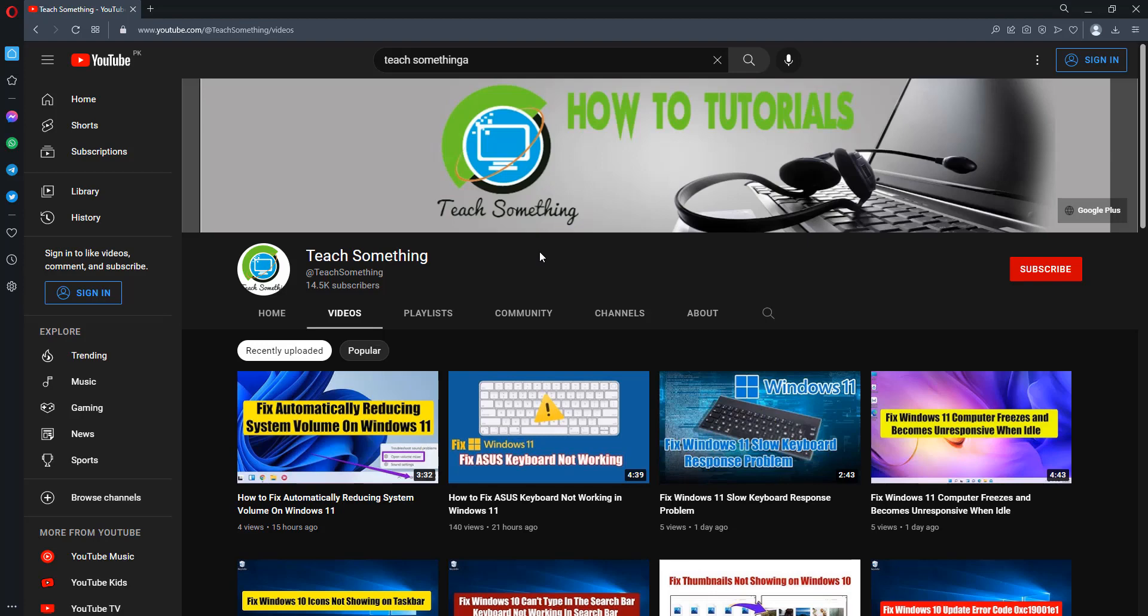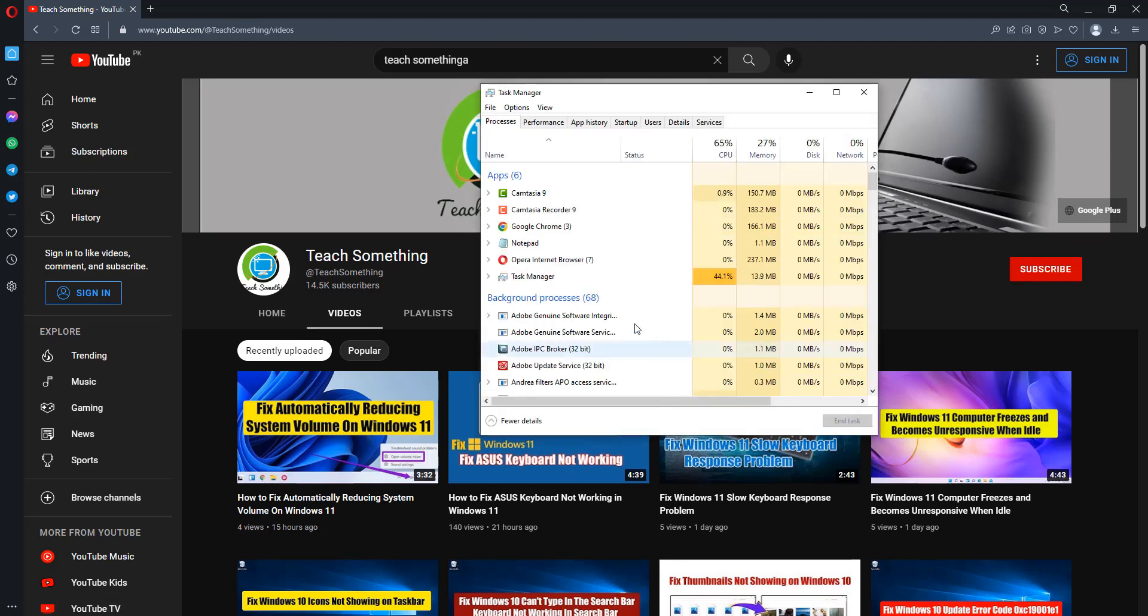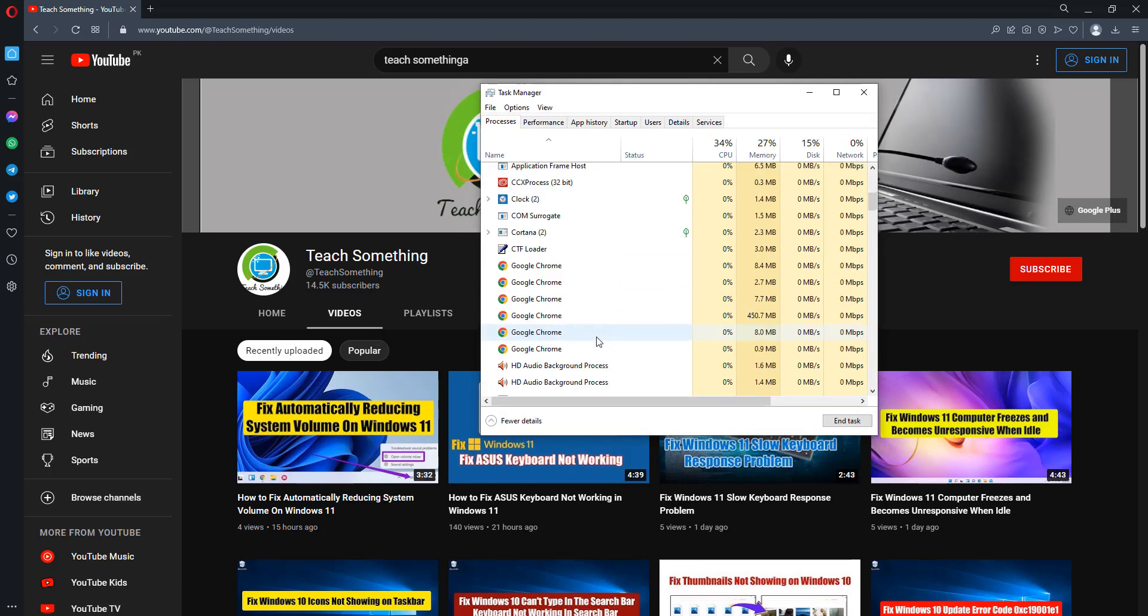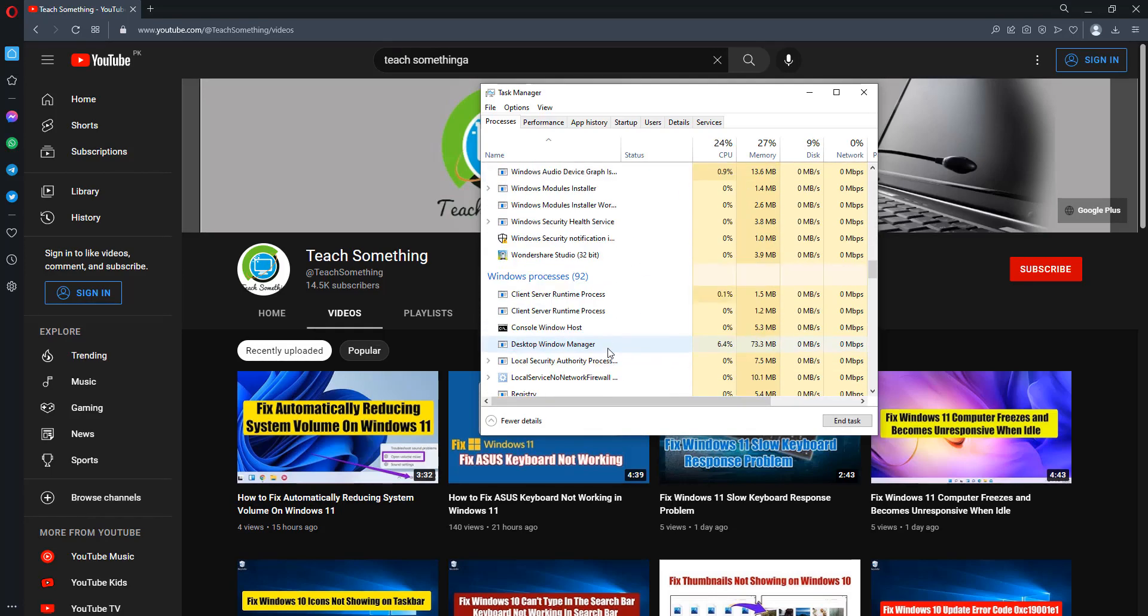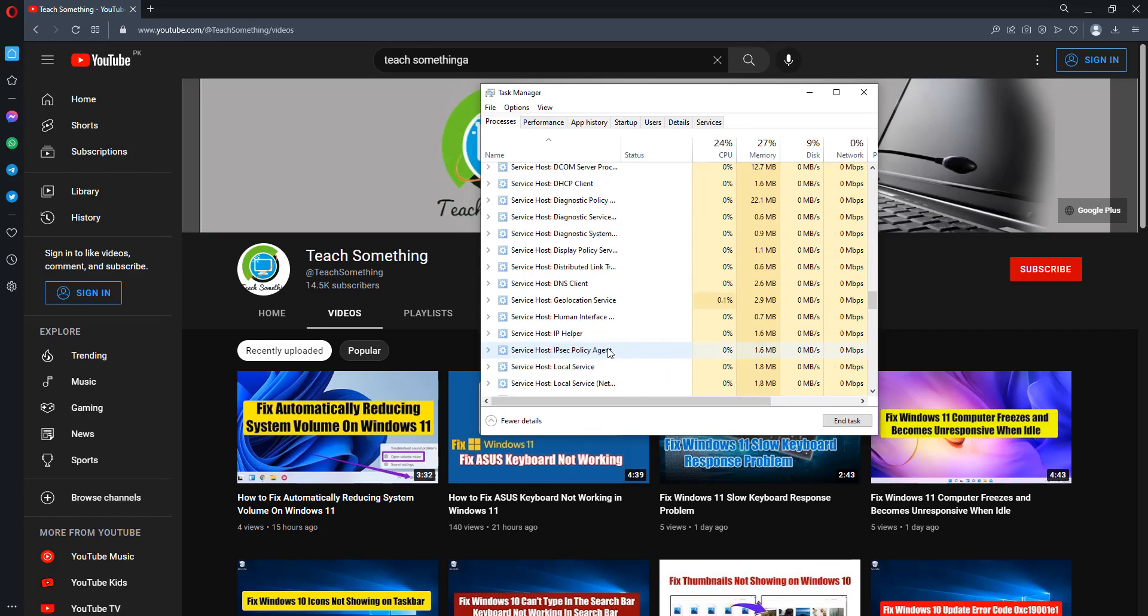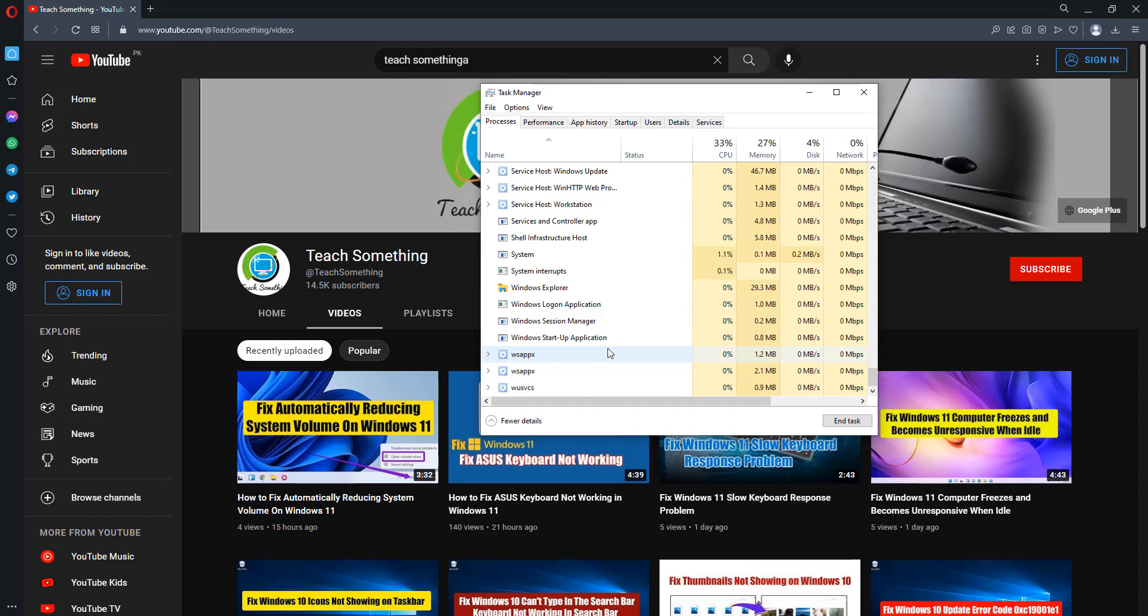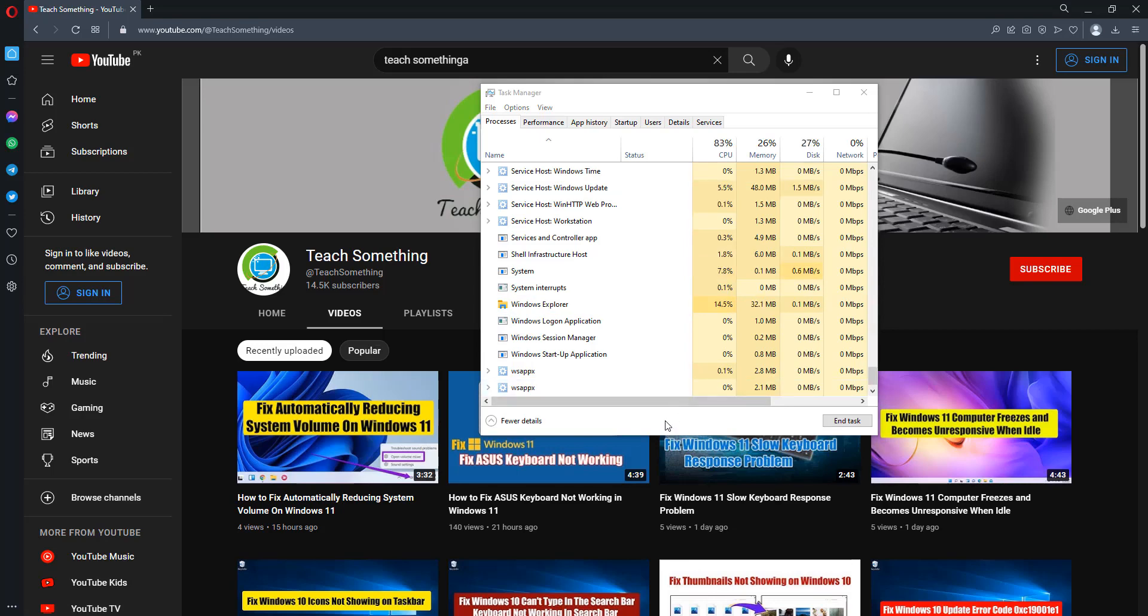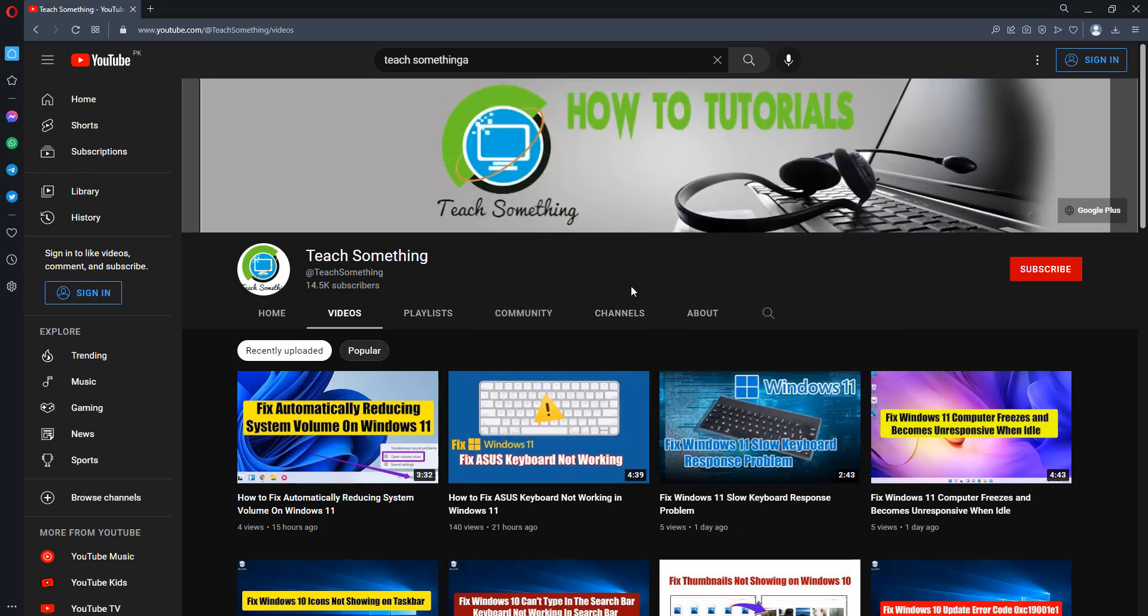The first method is: first of all press Ctrl Alt and Delete button and open Task Manager. After that scroll down and find Windows Explorer. Select it and click on restart button. It will take a few seconds. After doing this, close it. I hope your problem is fixed, but if your problem is still there, then you can try the second method.